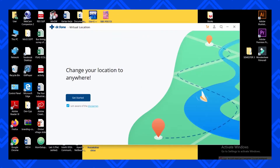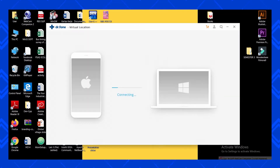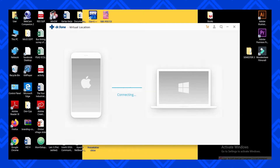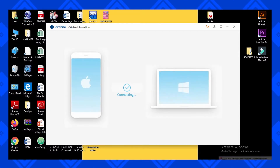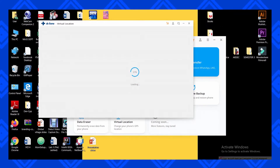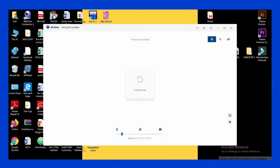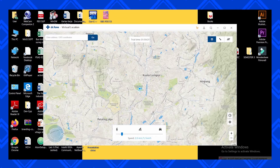This program is called Dr.Fone Virtual Location. It does exactly what it says. This program made spoofing very easy on iOS devices. They are also planning to release the software for Android as well. The program is very straightforward — you download it onto your Windows or Mac computer and plug in your iPhone, iPad or iPod Touch. Upon clicking on Virtual Location it will automatically connect with your iOS device and show you a map of your current location.